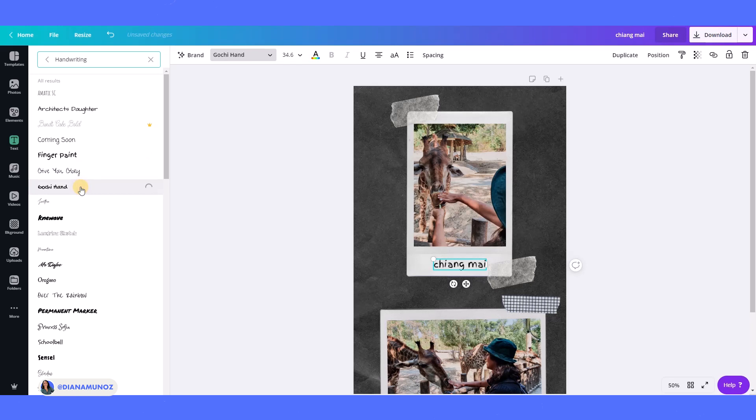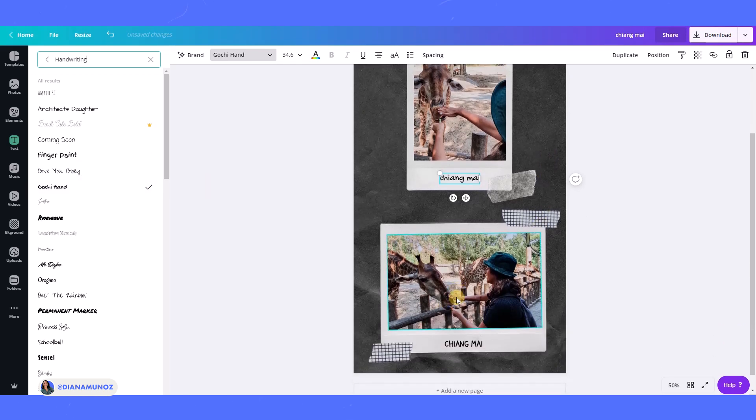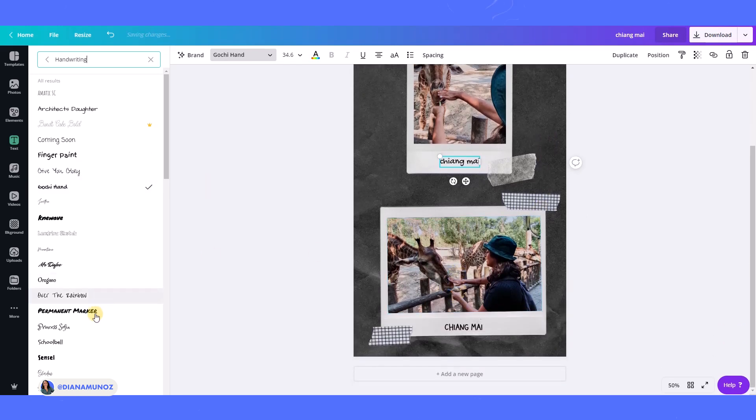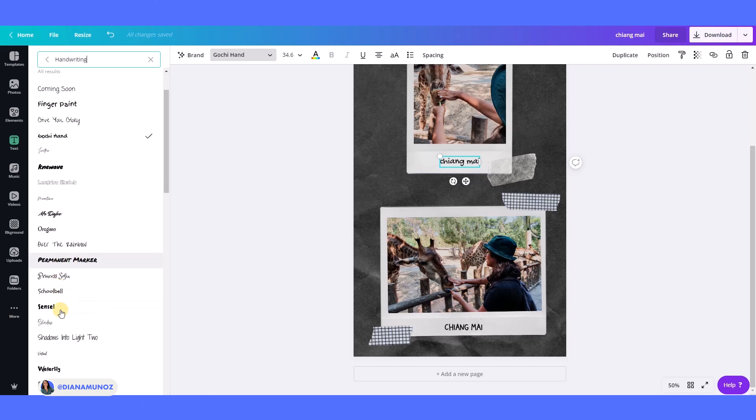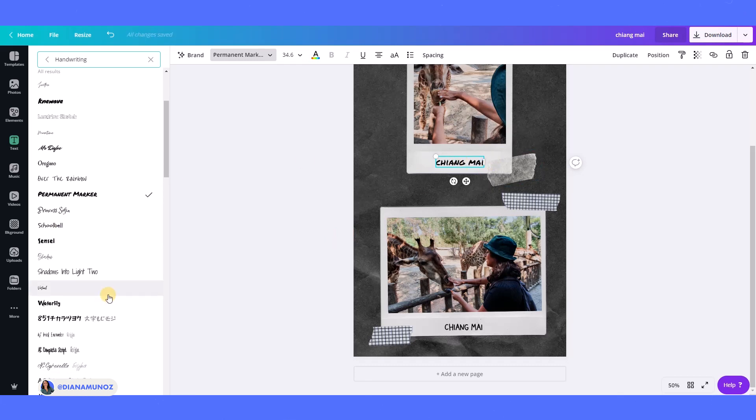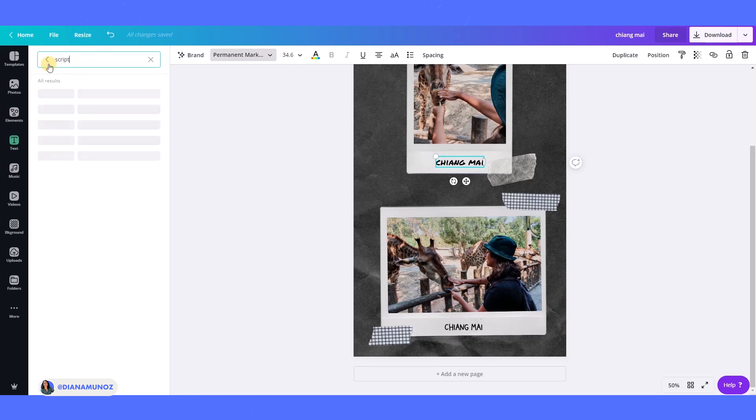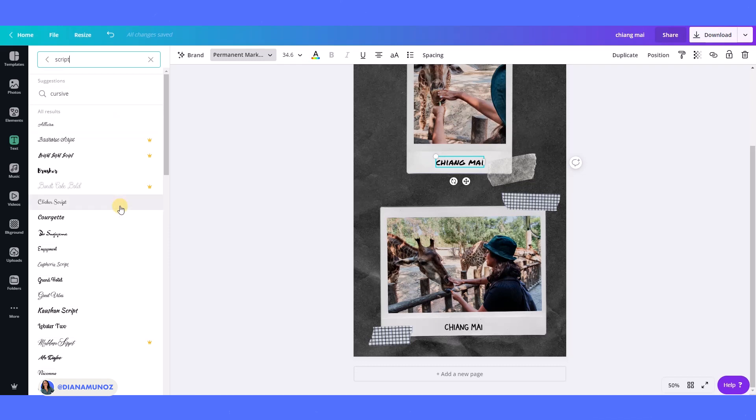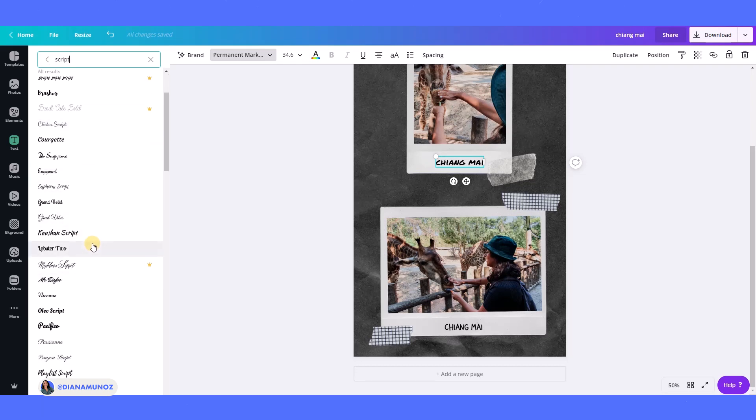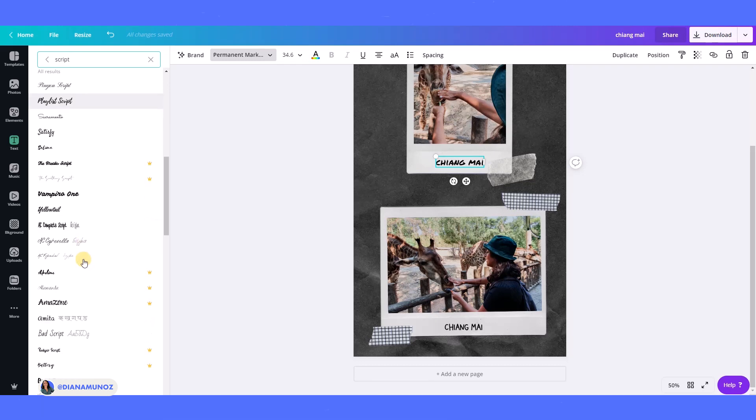Which goes really well with the Polaroid. And this one also I think can go really well, permanent marker, because usually you will write it with a sharpie so this can work too. Or you can also use the script keyword to find all these script-looking fonts. So yeah, you can just go and play with it and find the font that you like the best.